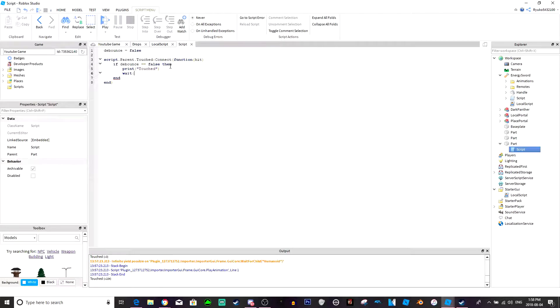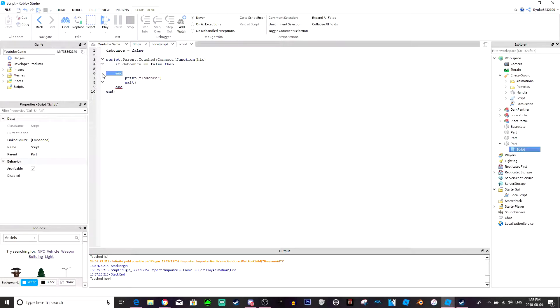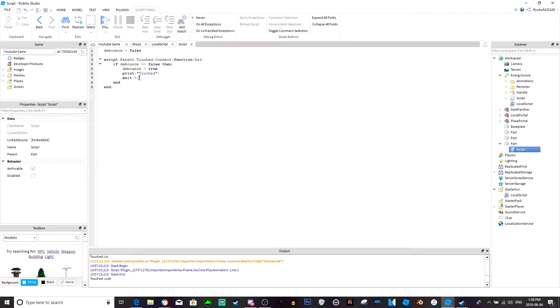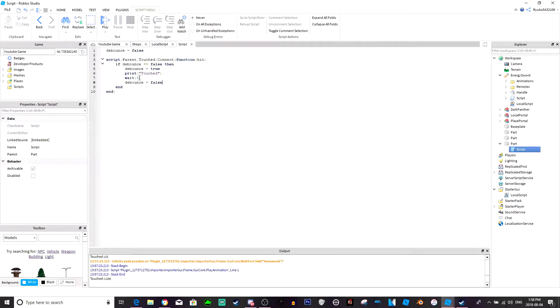And then you do wait. Oh wait I forgot one more thing, probably the most important thing about the debounce. You want the debounce to equals true, and then you wait however long you want the debounce to be. So let's just say we want it to be five seconds, so we want it to print touched every five seconds that we touched it. And then you do debounce equals false.